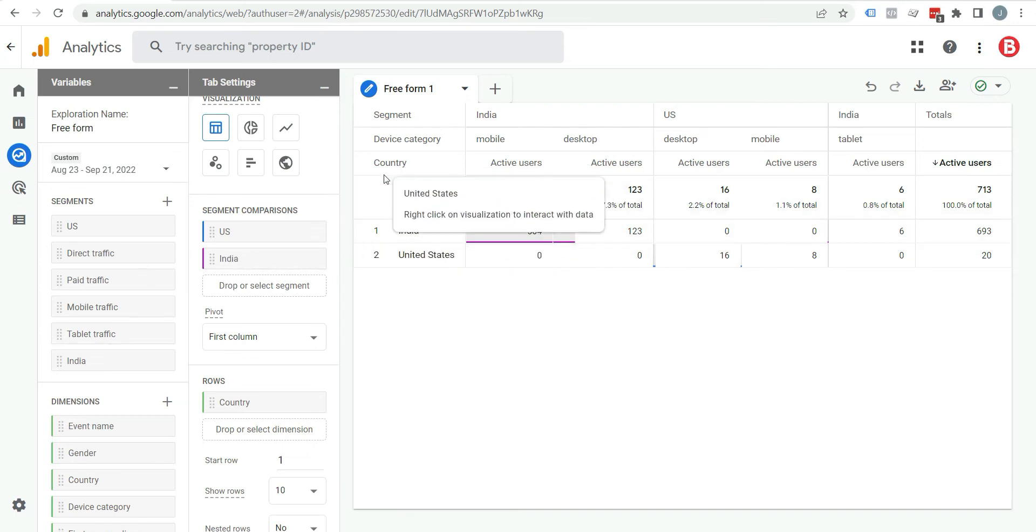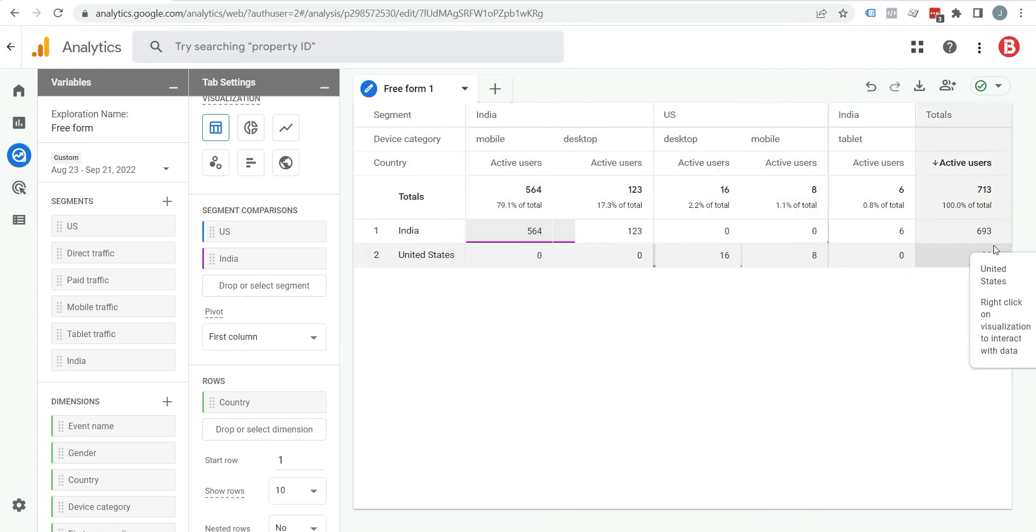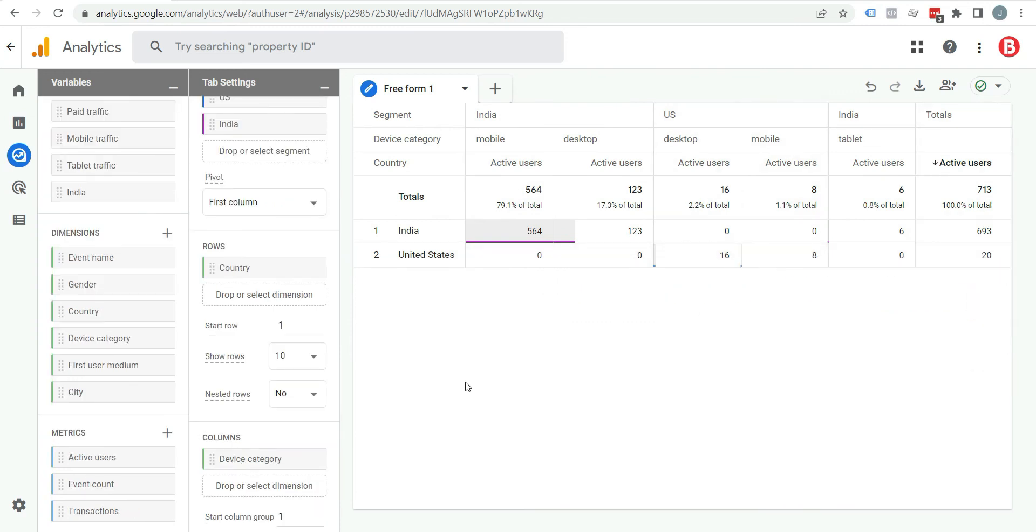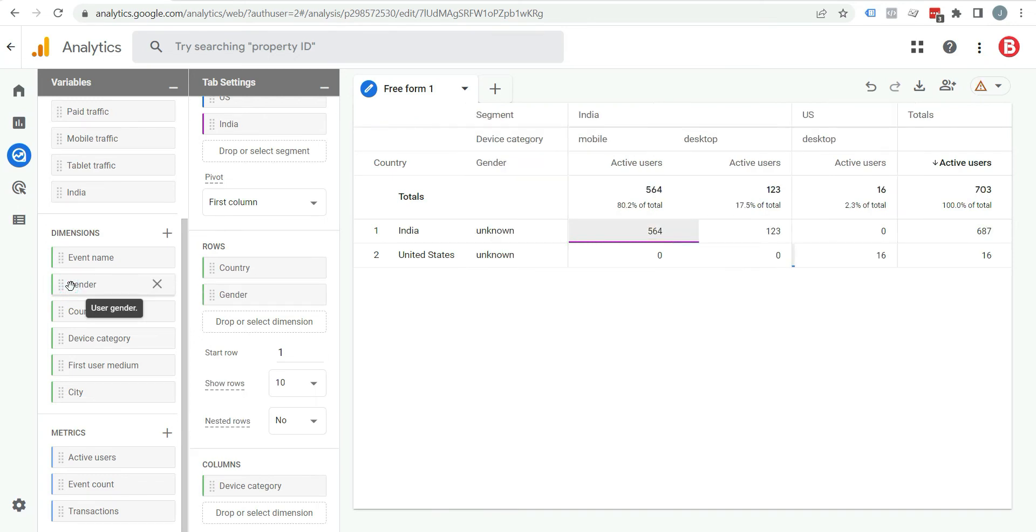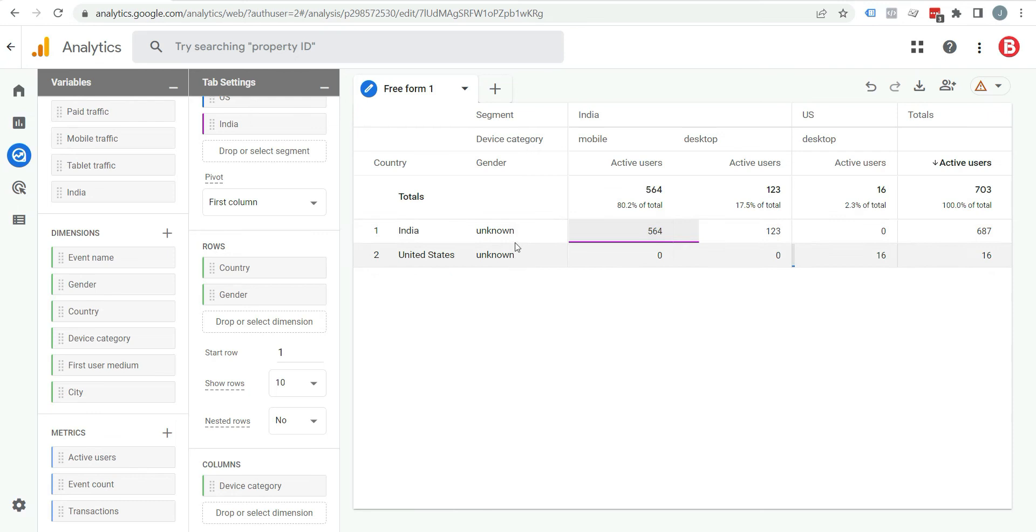So now you can see under country, India and United States. Whatever data you want to see in your report, you will need to add dimensions and metrics here. For example, if you want to see gender, just click on it. You can see gender is added here and you can also see gender in column.